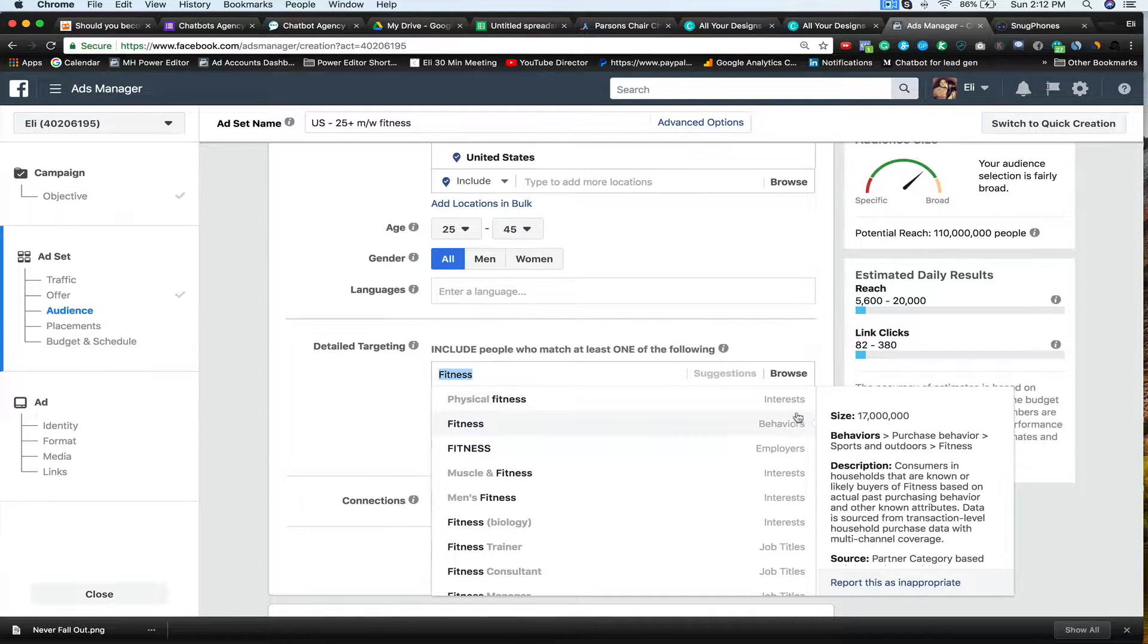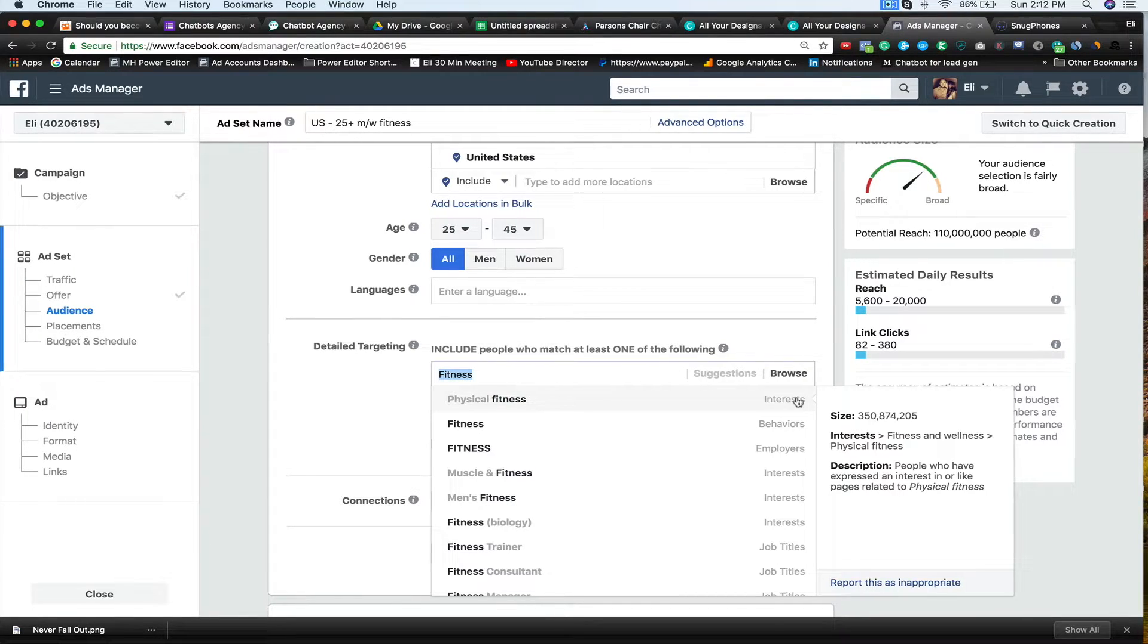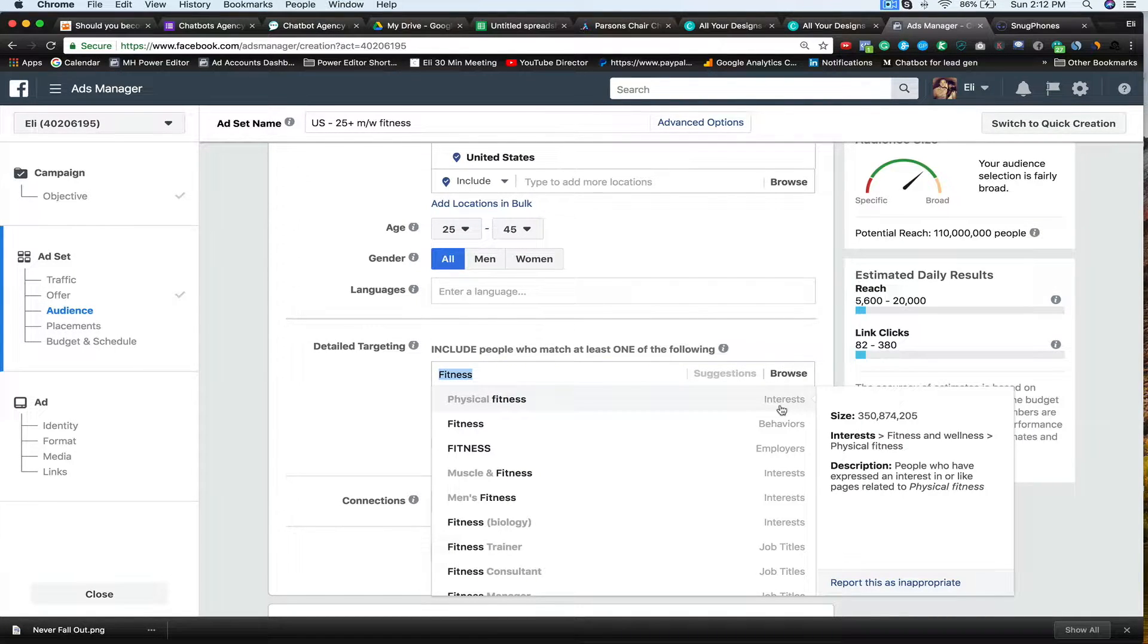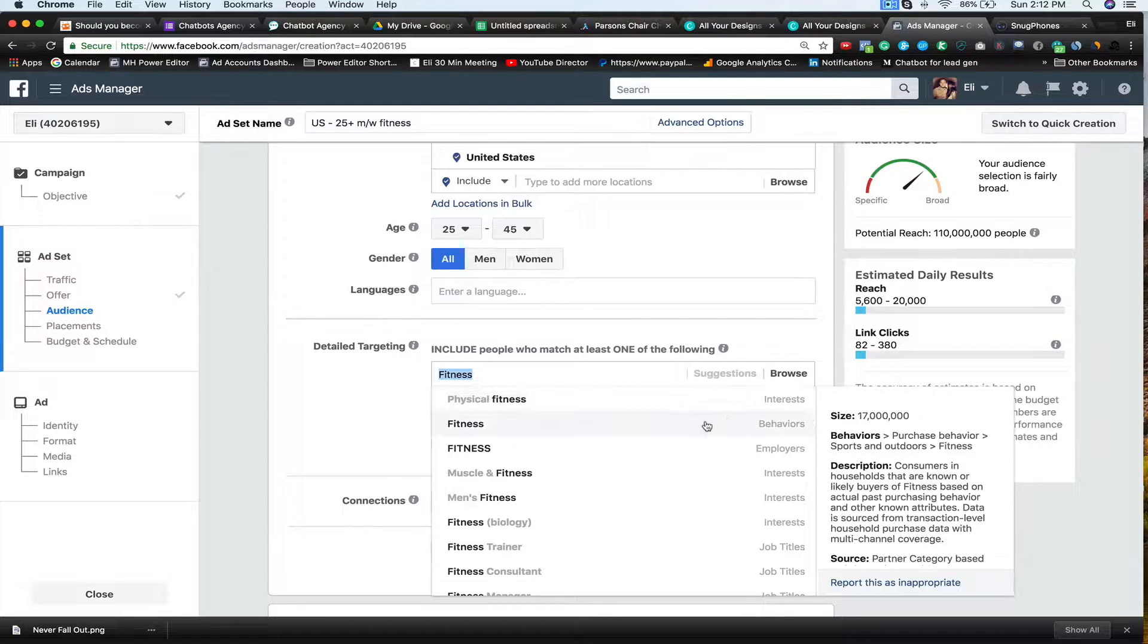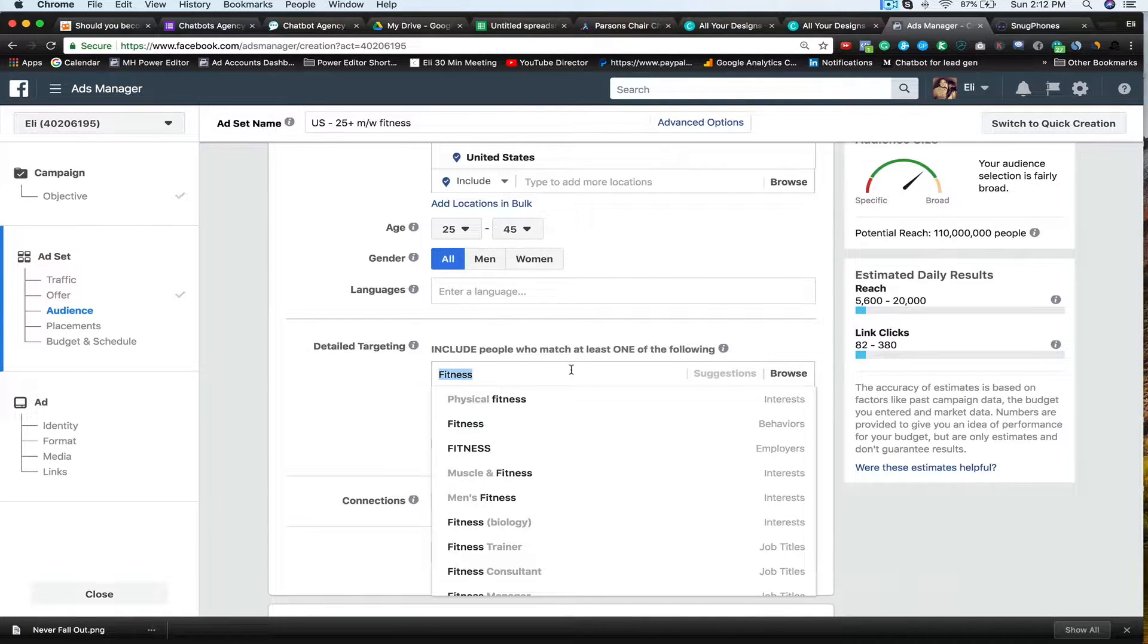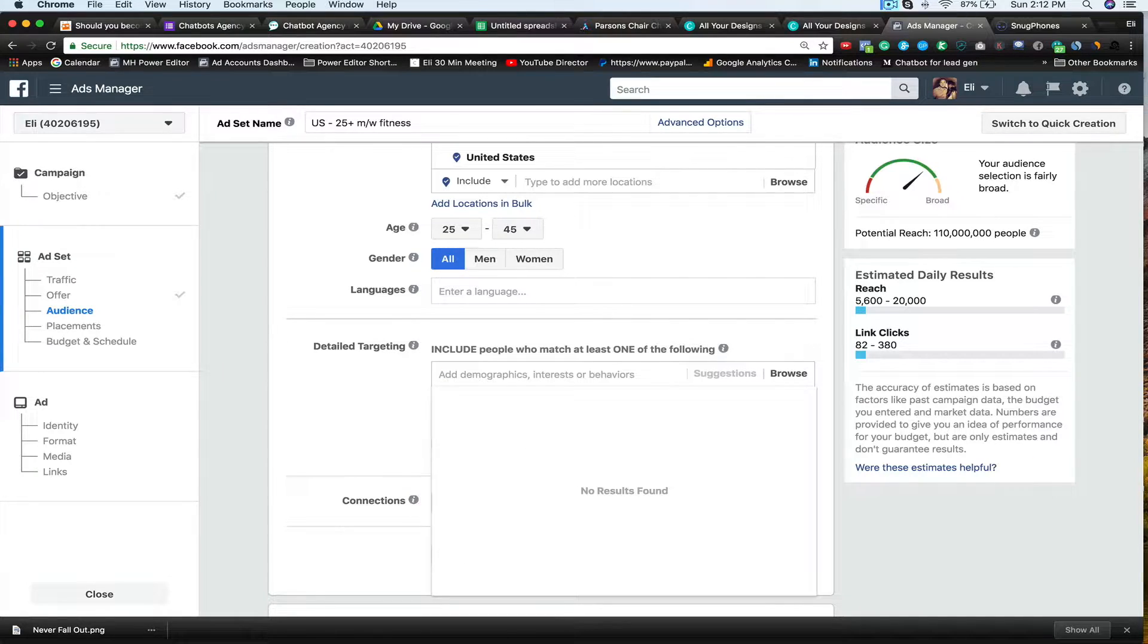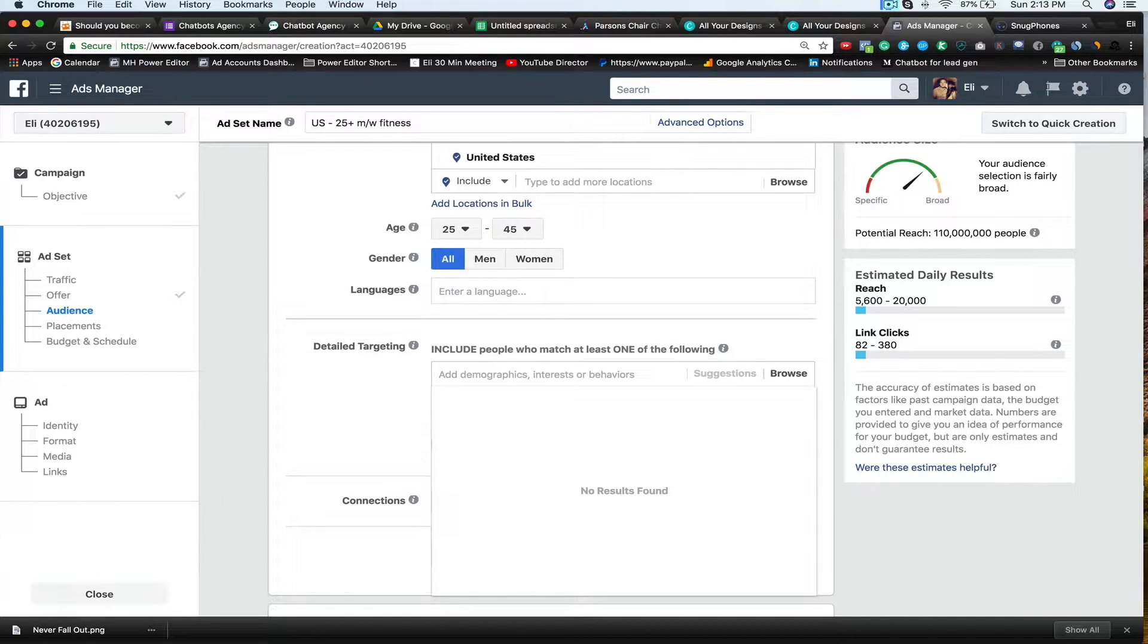And then what I'm going to do is now I'm going to create this audience. So the first thing I'm going to do is I'm going to say, make sure my ages are right. So I'm going to say 25 plus. I typically only like going to 45. Once you start getting past 45 years of age, you kind of start having diminishing returns. A lot of folks who are older in years don't necessarily understand crowdfunding as well as a younger demographic. So we typically just always do 25 to 45 years old. I'm going to say men and women in the United States. And then I'm going to say, let's go fitness. Physical fitness.